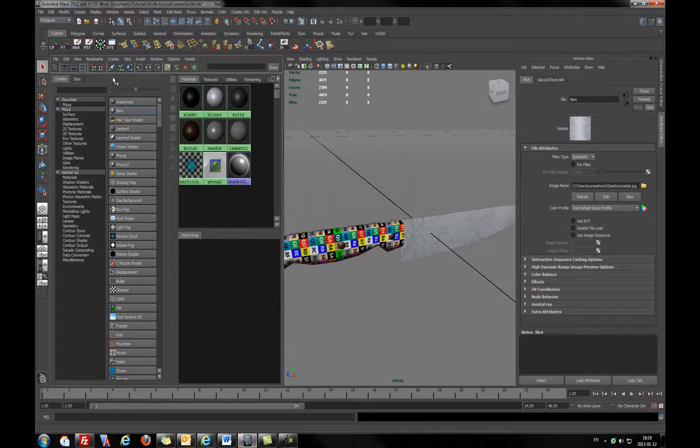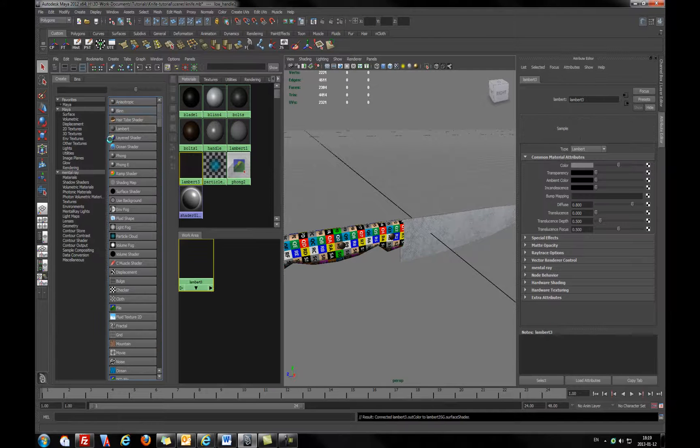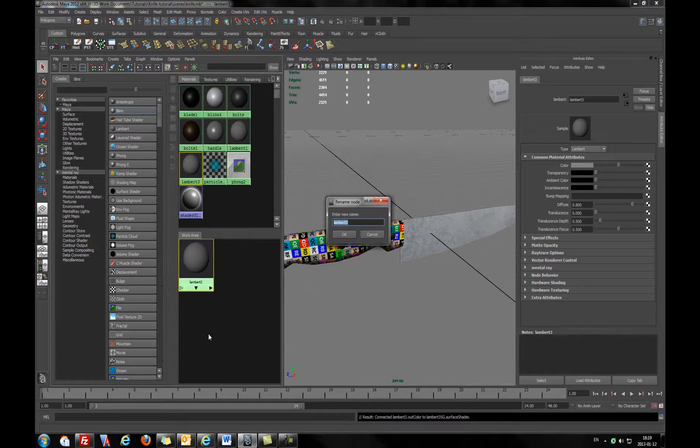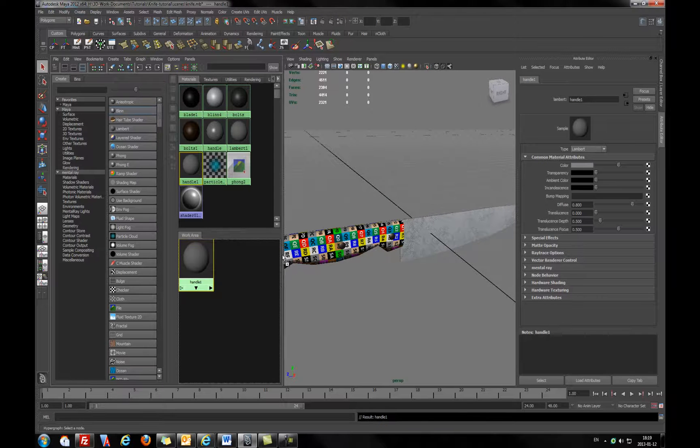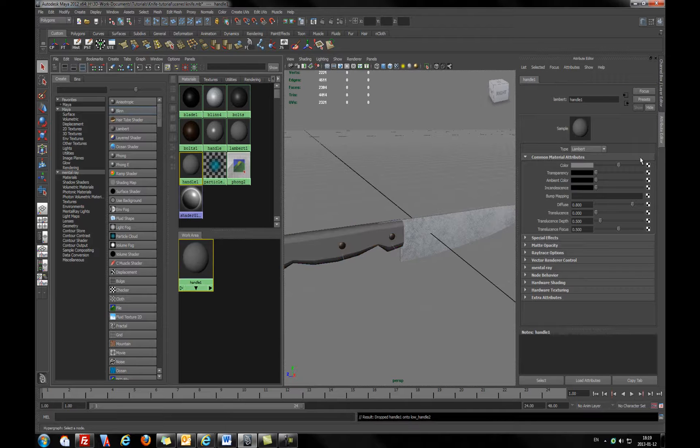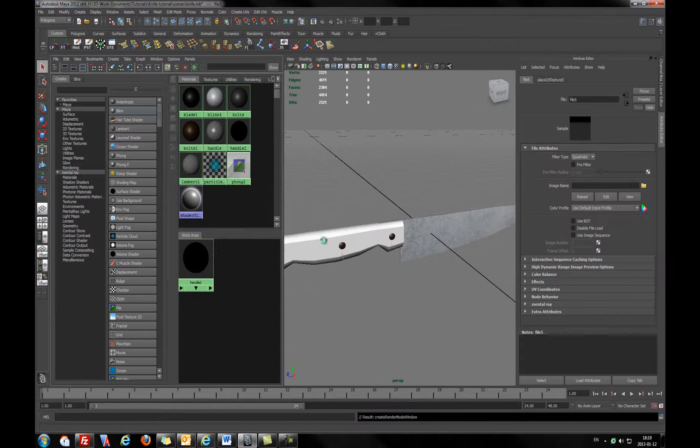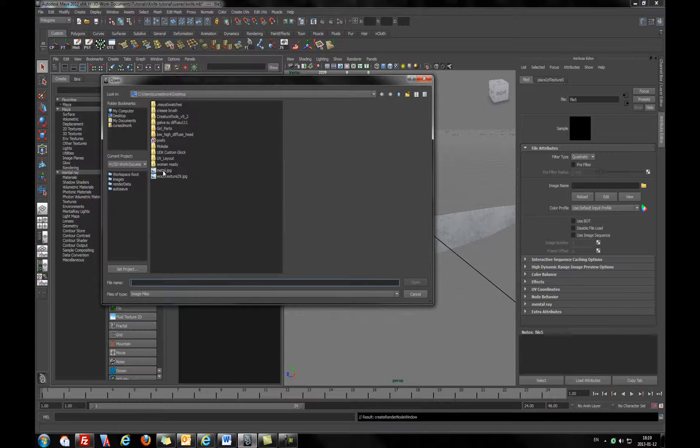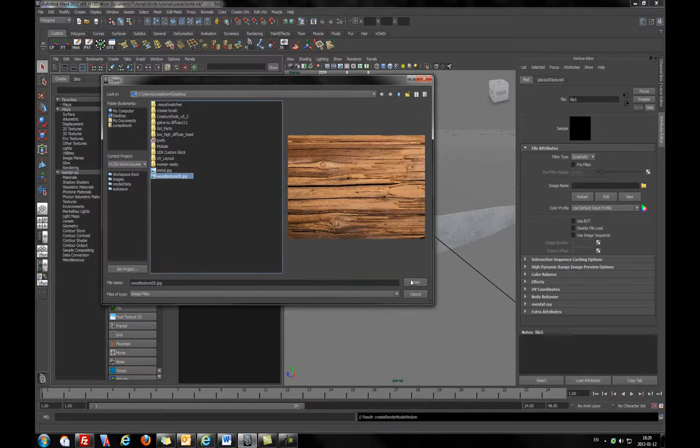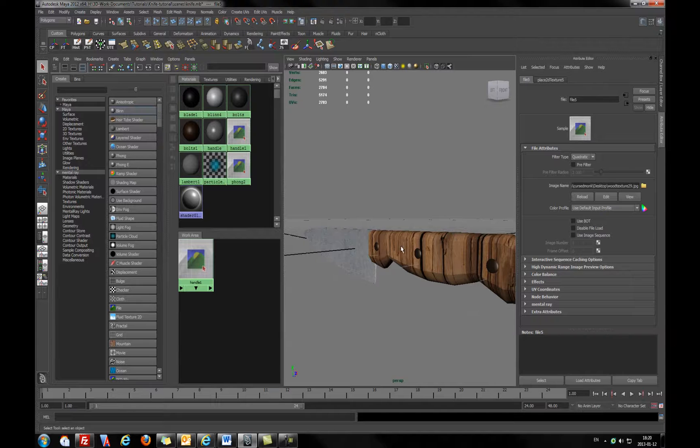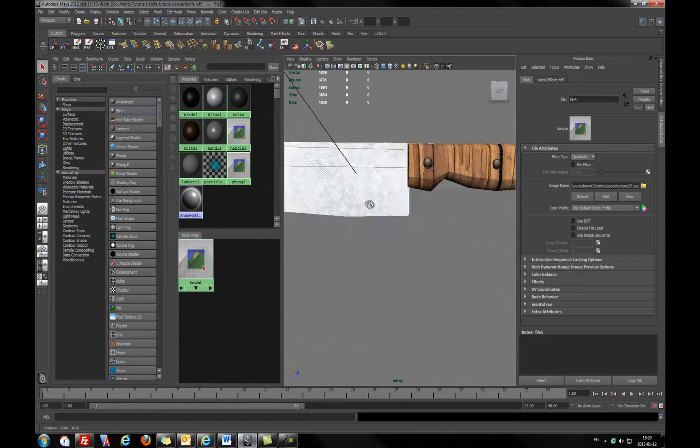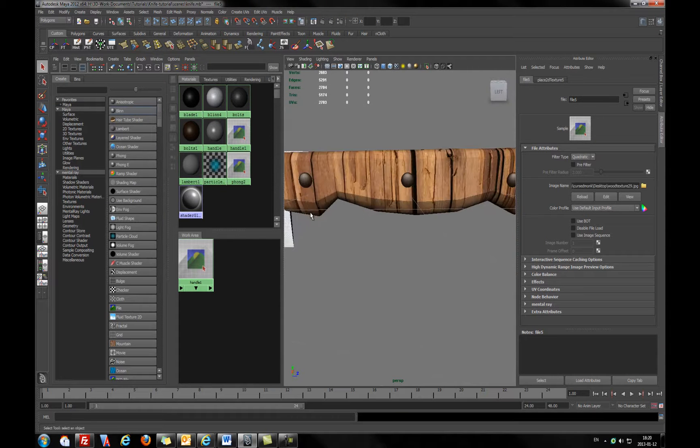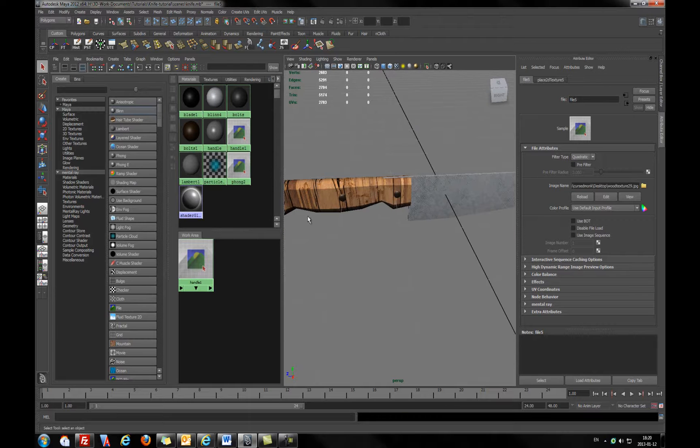I will try to assign the simple material. I have on the desktop some kind of metal material. Of course it's not looking very great, but still. And for a handle I will pick a lambert material and I will assign the simple wooden texture from my desktop too.